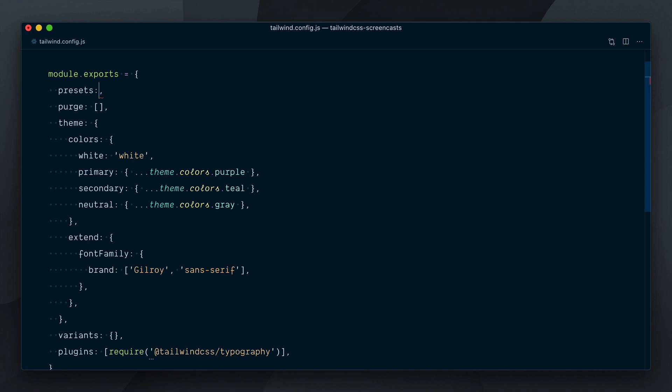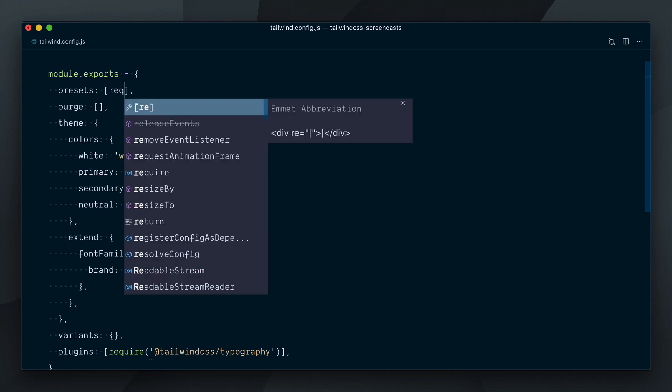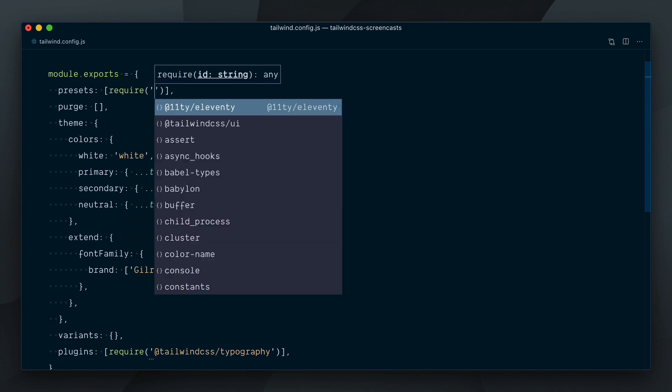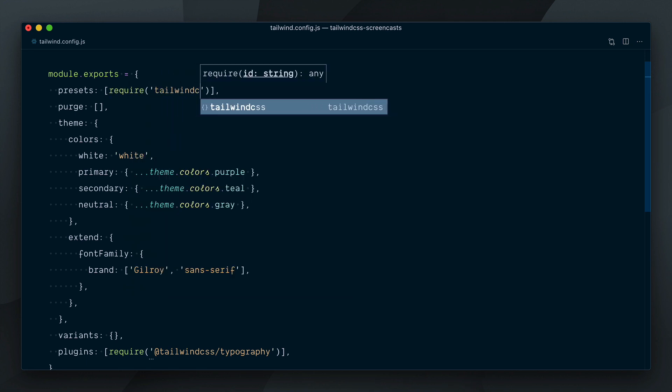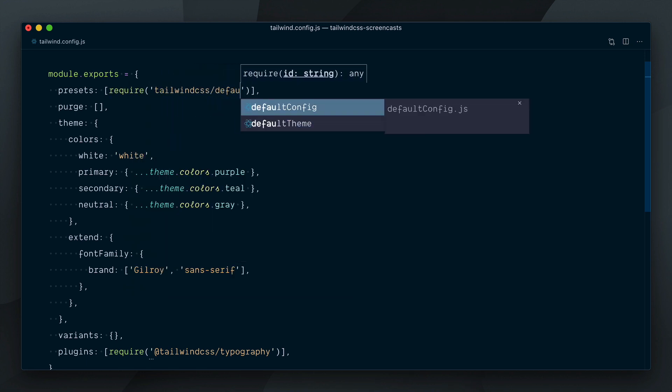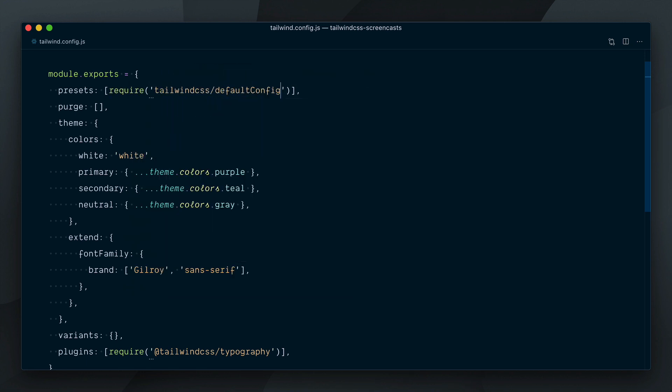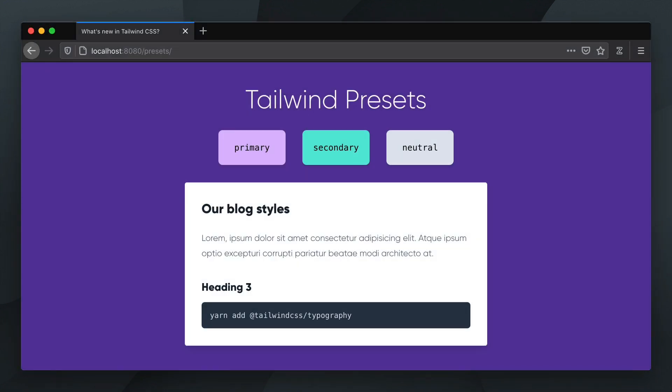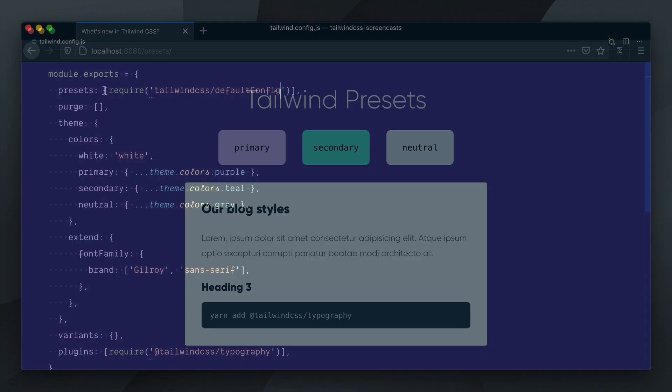When no presets key is defined, Tailwind will fall back to using the default config which would be equivalent to having a presets array here and in there require Tailwind CSS default config. Everything still looks the same since this explicitly replicates the default behavior.